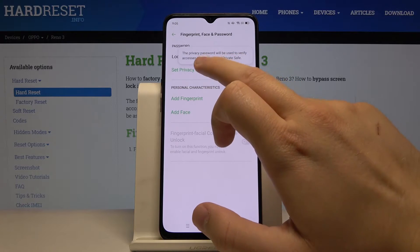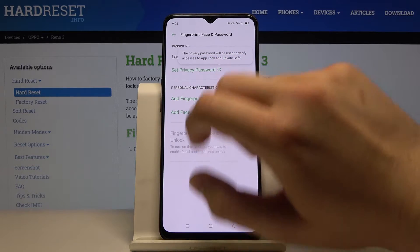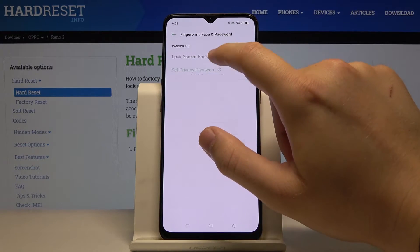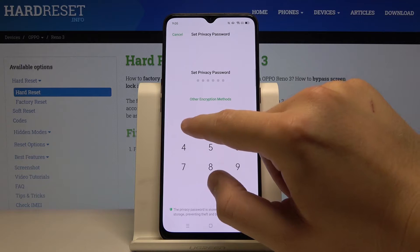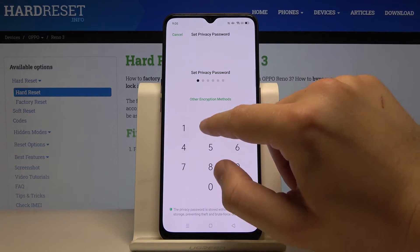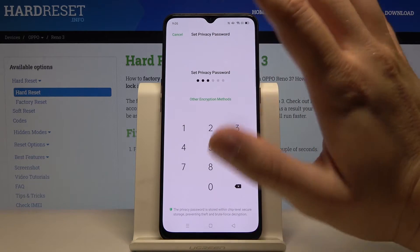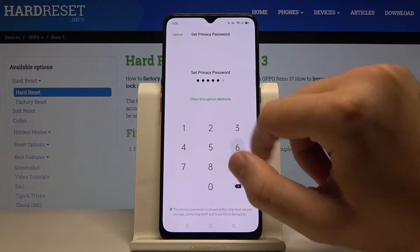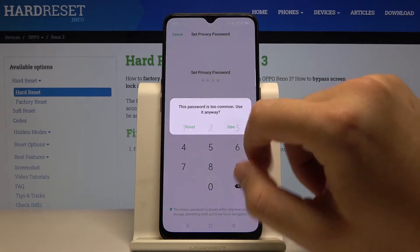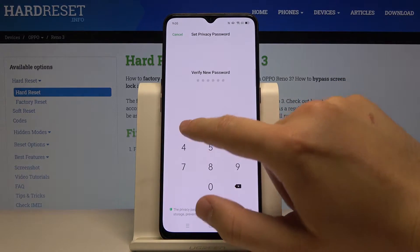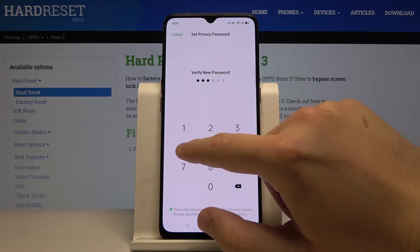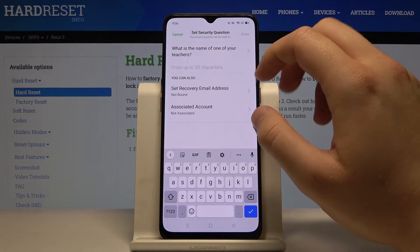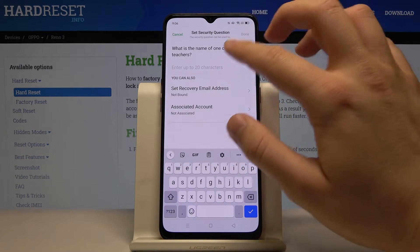Tap on Set Privacy Password and set your password. Mine will be one, two, three, four, five, and six. I'm going to use it even if it's really common.